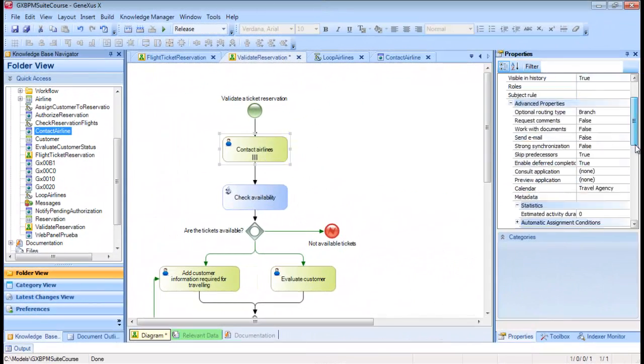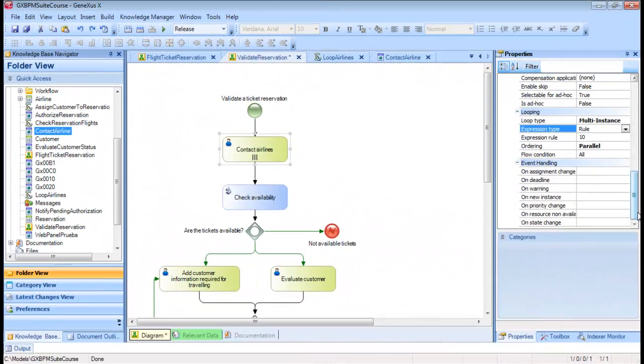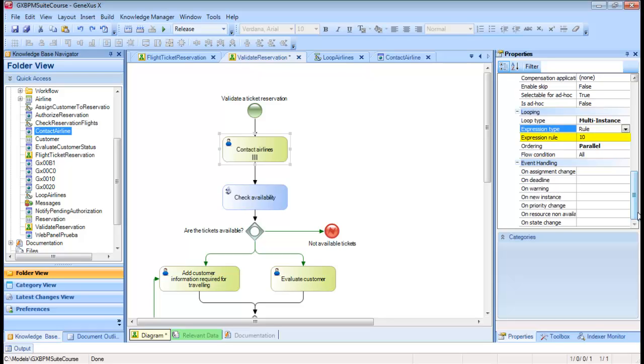We open its properties and see that the LoopType property is set to MultiInstance, the Ordering property is set to Parallel, the Expression Type property is set to Rule, and the Expression Rule property has the value 10. This means that the task will be repeated exactly 10 times in parallel, as it was indicated in the modeling stage. Since the Flow Condition property is set to All, the Contact Airlines task will be finished only after the 10 instances have been executed.